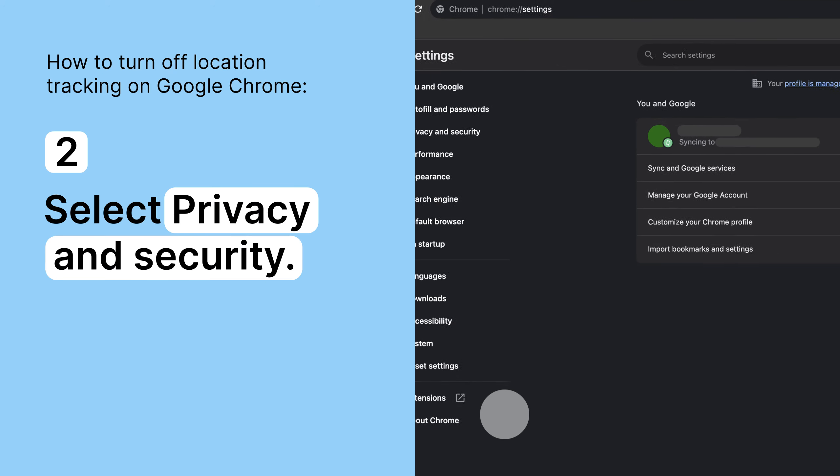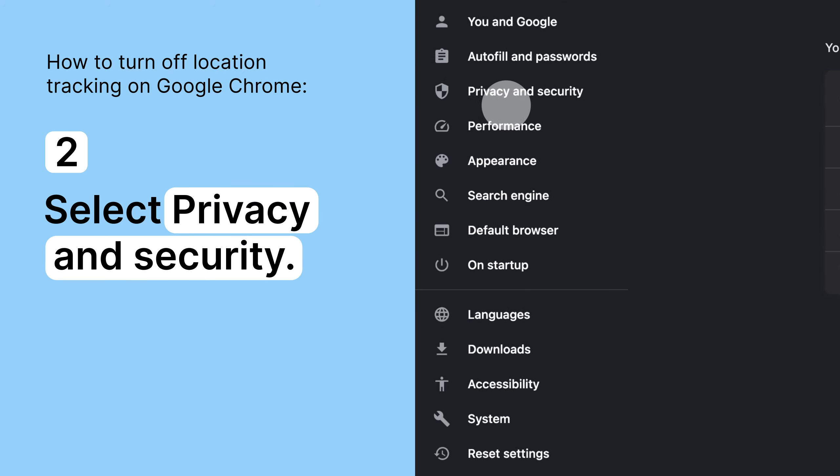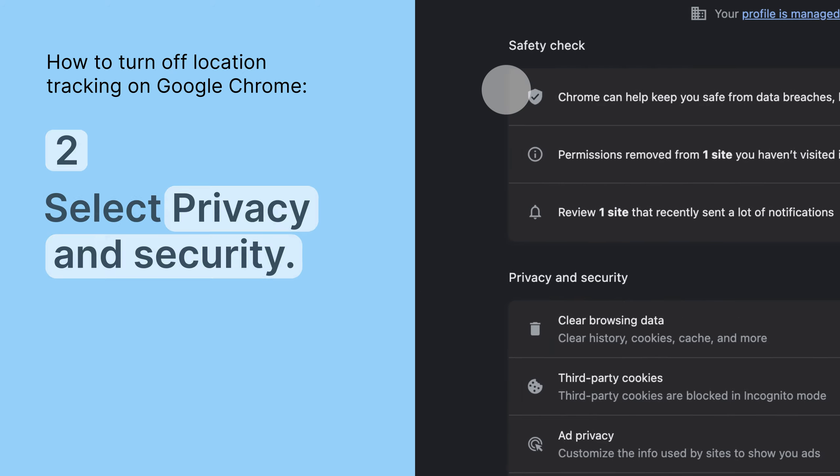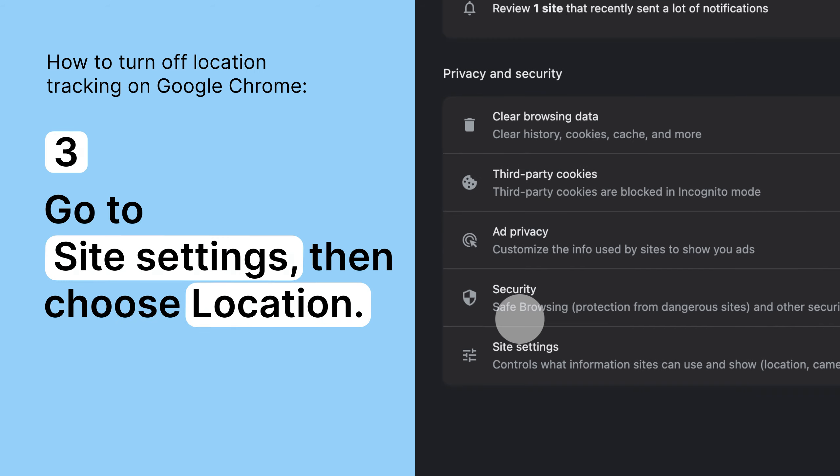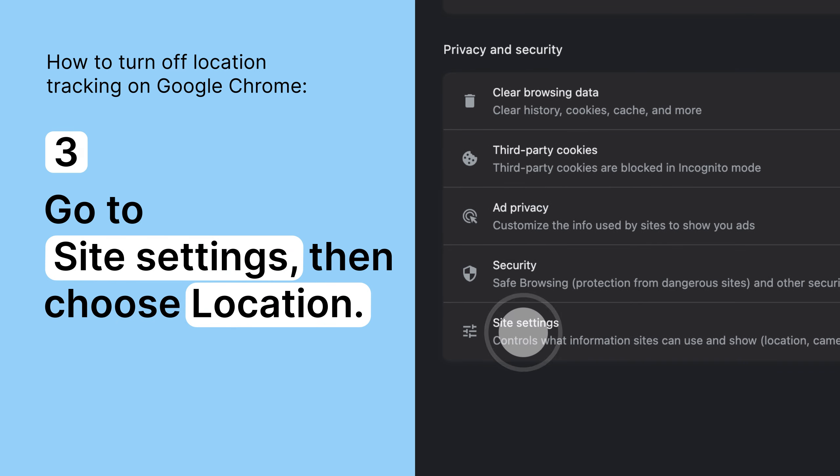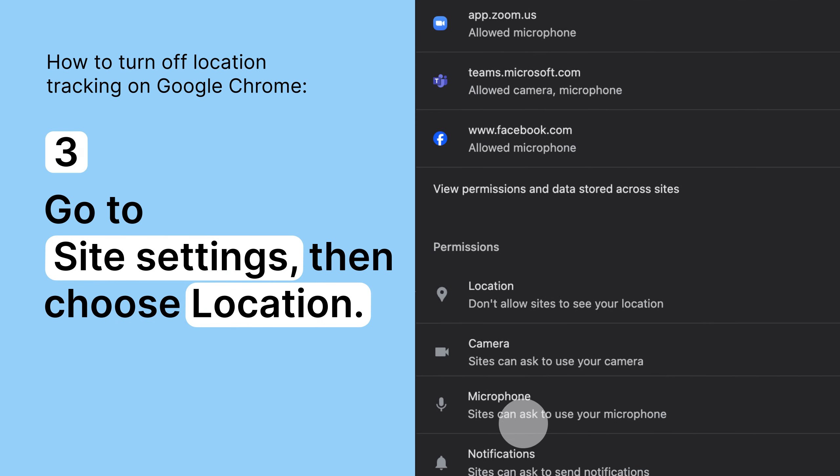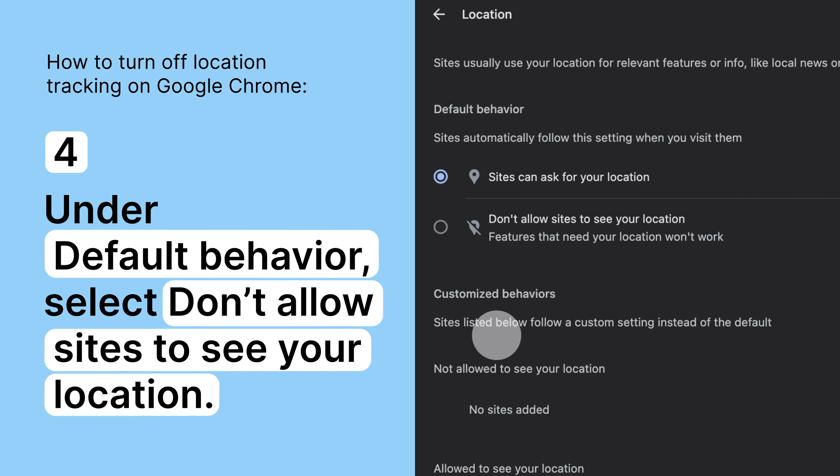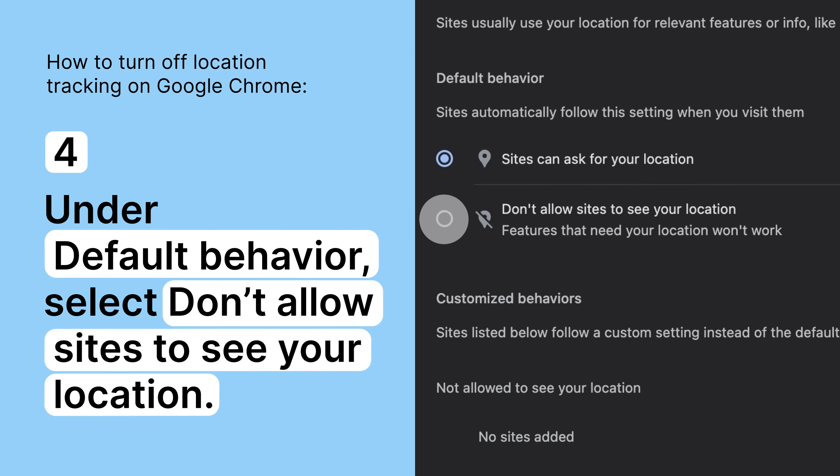Select Privacy and Security in the top right. Go to Site Settings, then choose Location. Under Default Behavior, select Don't allow sites to see your location.